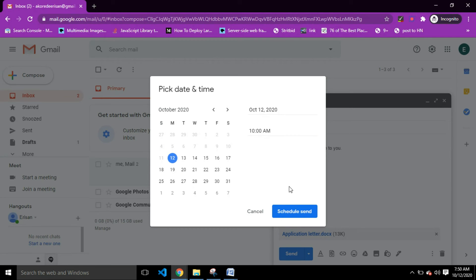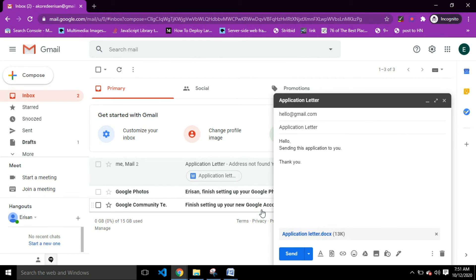When you schedule send, the email is not sent to the recipient right away — it goes to Gmail's servers, and when it's 10 a.m. on the dot, Gmail sends it to the recipient. That's the schedule feature, and it's really useful. But for now, we're going to send the email directly.